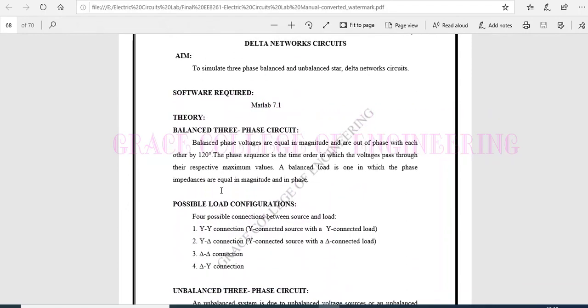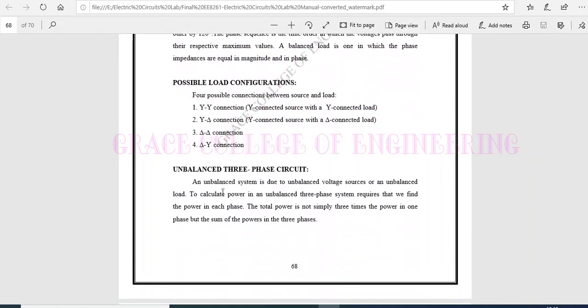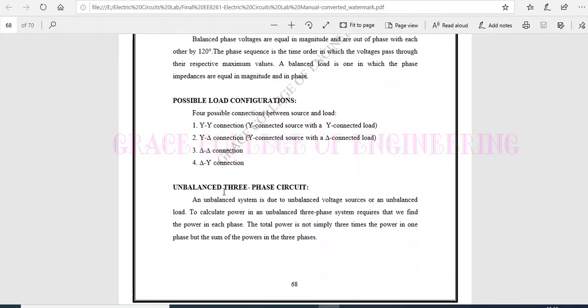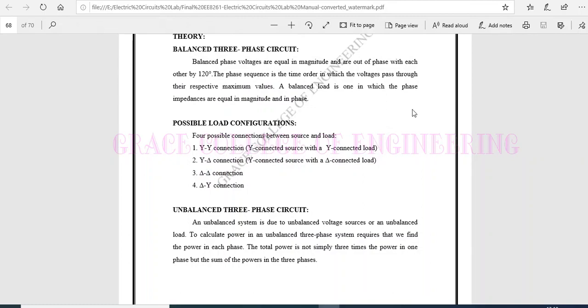And for balanced circuit, there will be equal in magnitude first and they are in equal phase difference by 120 degree. This phase sequence is the time order in which voltage passes through their respective maximum values. The main thing is phase imbalance also is equal in magnitude and phase.